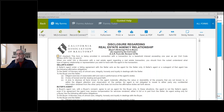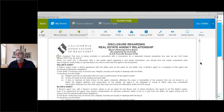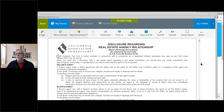All right, welcome everybody. If you can hear me, raise your hand. I don't know why I say that every time, but I just want to make sure people are awake at least. Okay, so this is the second part in the series about filling out the residential purchase agreement.